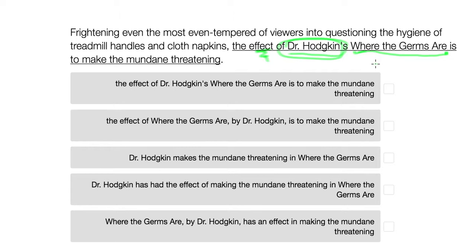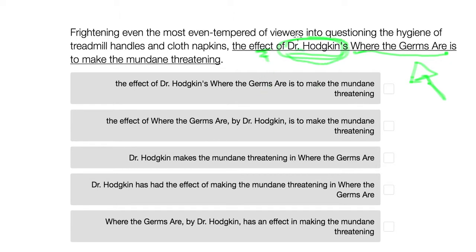It's not completely clear why this would be wrong, but for this exam, it is the author that is doing the action. So anywhere you see the book doing the action, that will be wrong.